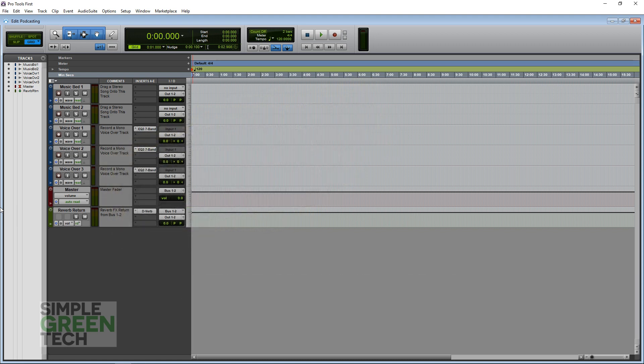Also to note, if you're using the Behringer UM2, ours may look a little different than yours. That's because we installed the Behringer UM2 Audio Driver. If you want to install it on your computer, we did a video tutorial on that, and I'll link to it in the description so you can check it out.